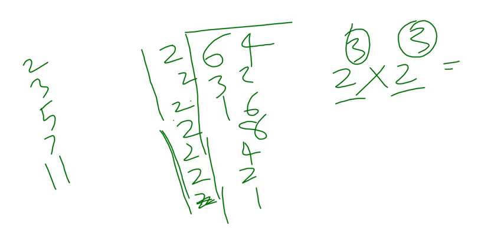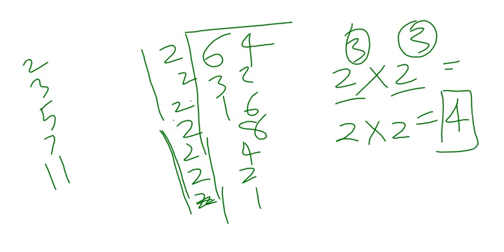So if you have 2 times 2 equals 4, this is the cube root. If you do that, it becomes 64.